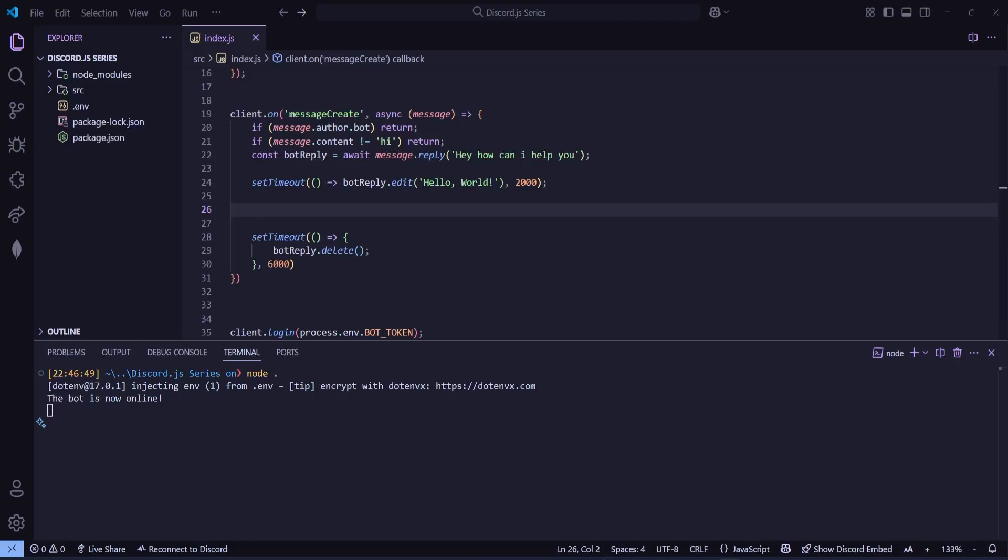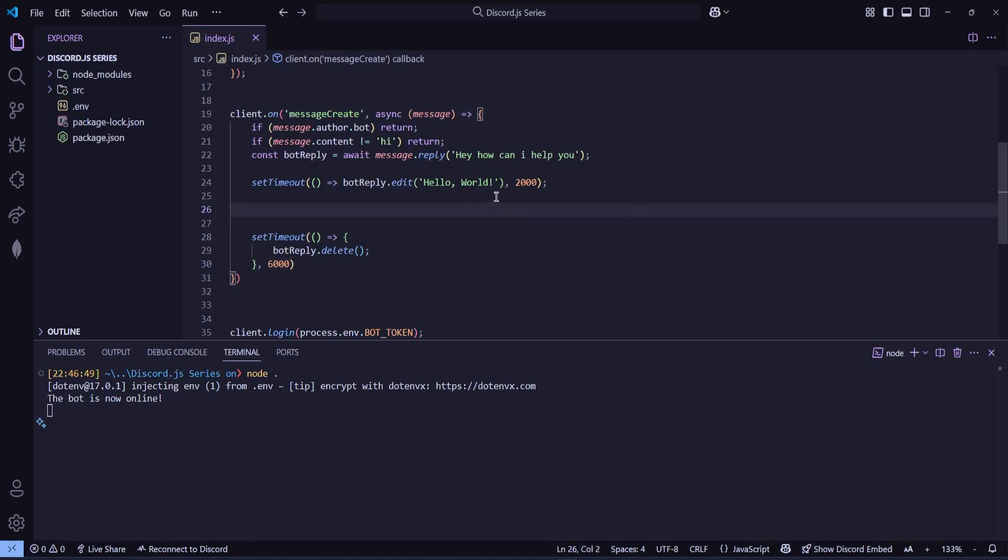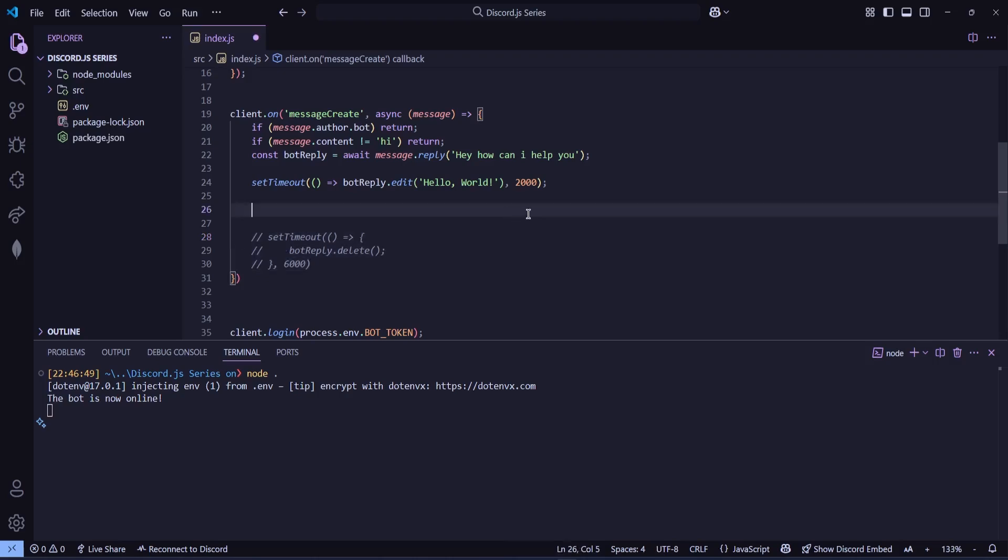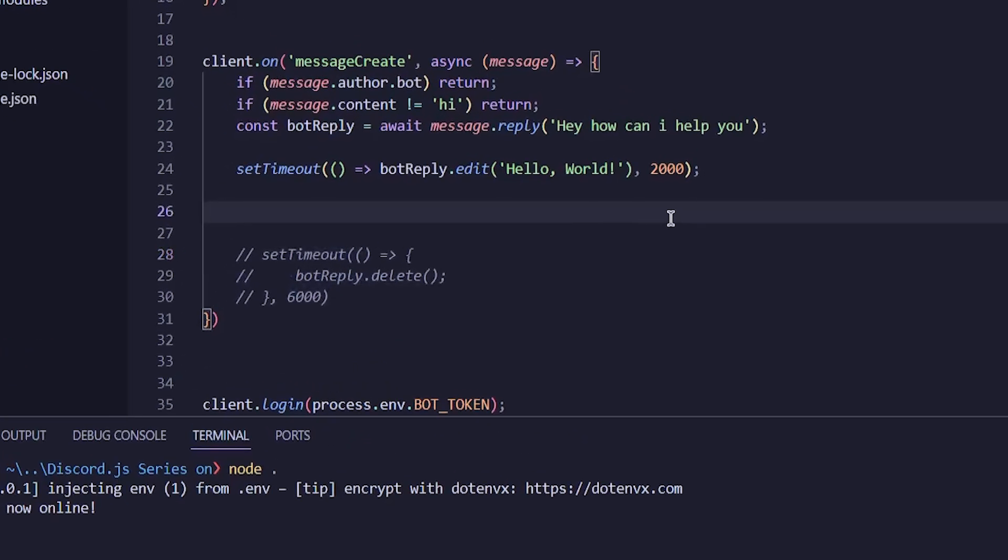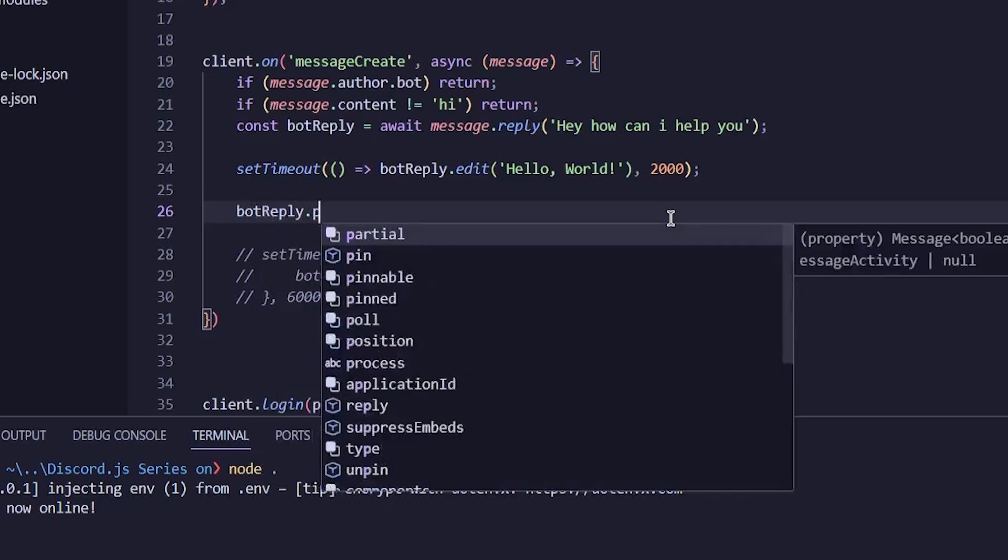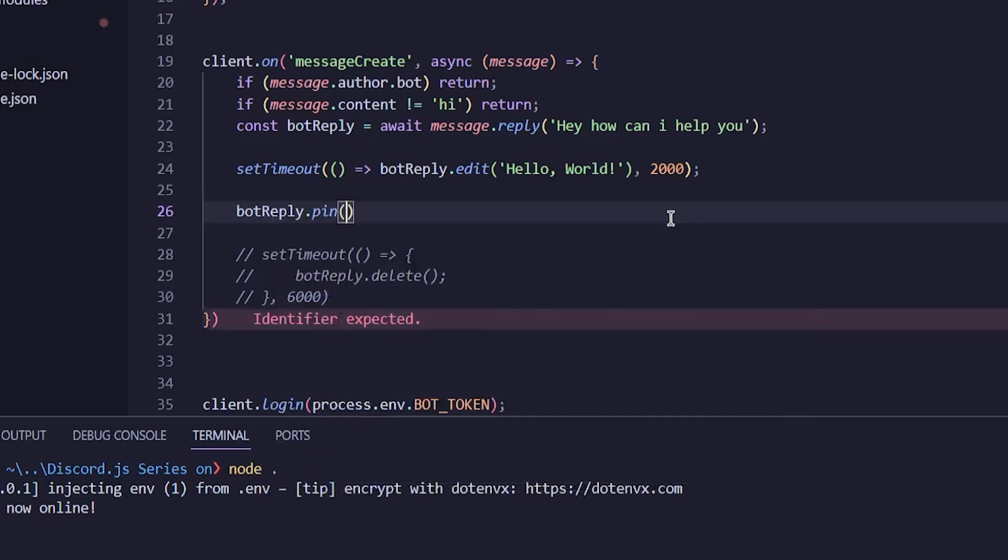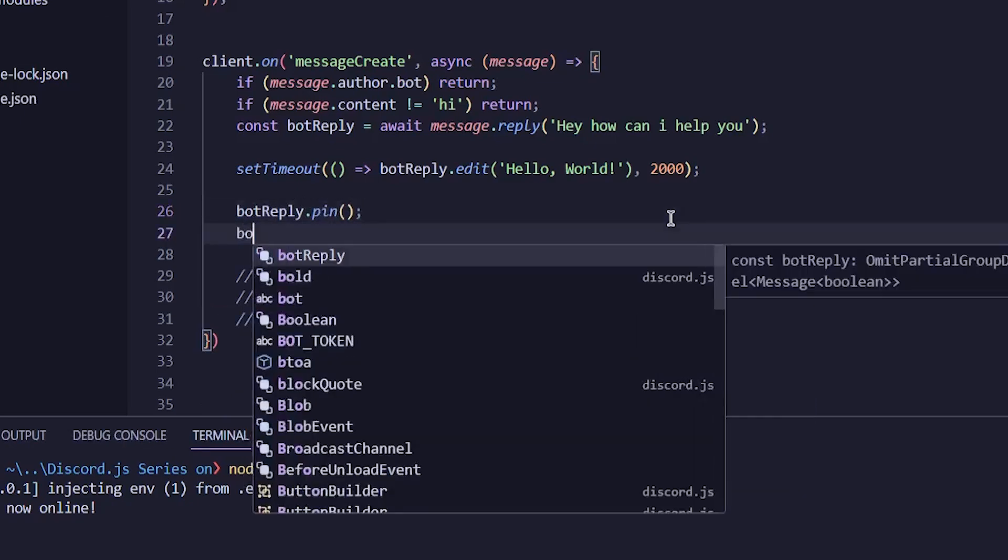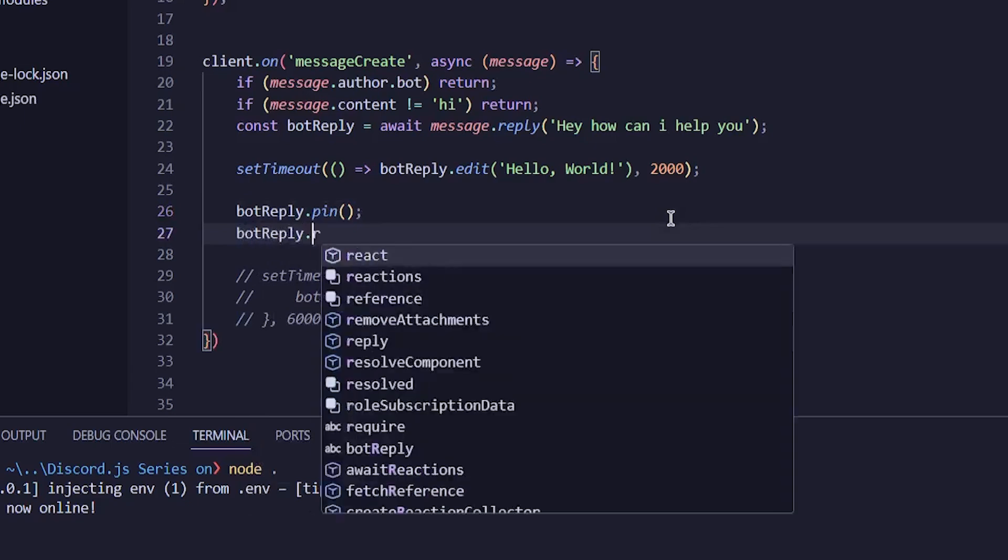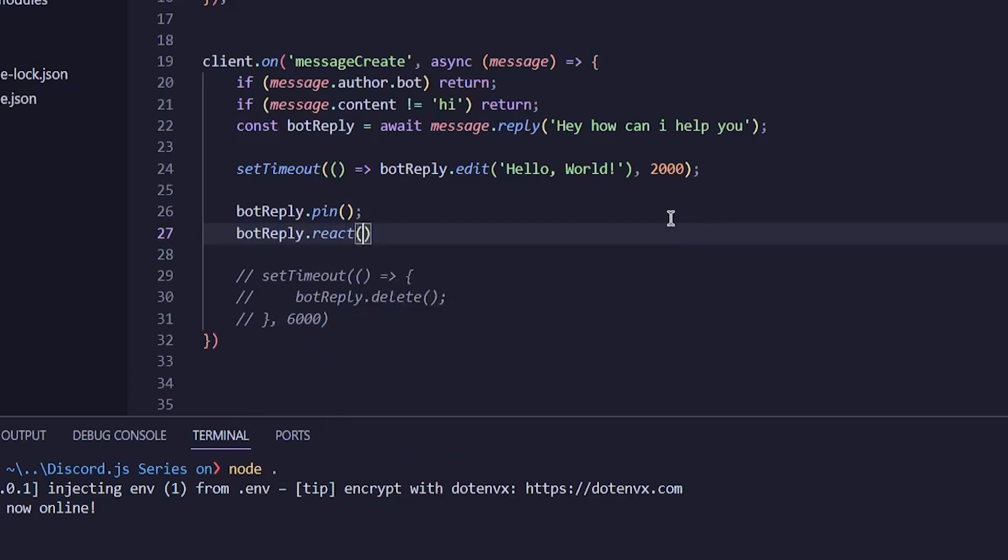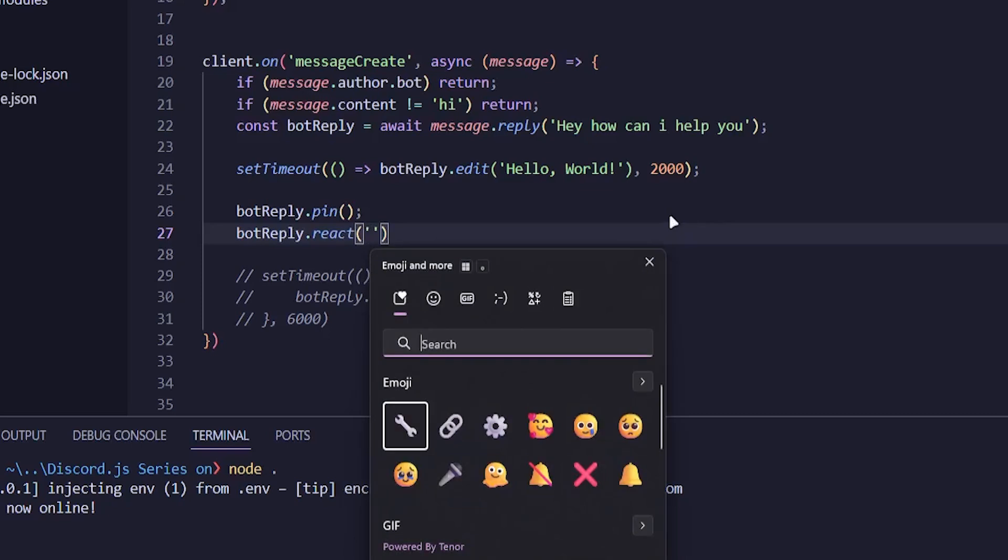So now let's say we want the bot to pin the message after editing it and also react to the edited message. First, I'll comment out the bot reply delete code, because right now we don't want the message to be deleted. After that, we'll simply write botreply.pin like this. And to react to the message, we'll write botreply.react. And in brackets, we'll provide the emoji. So let me choose this emoji right here.